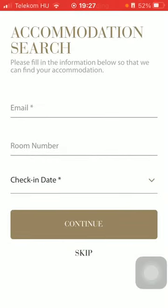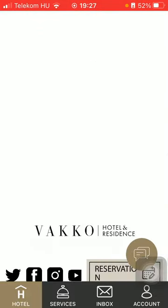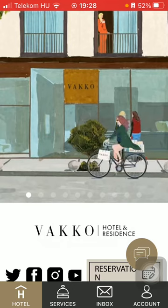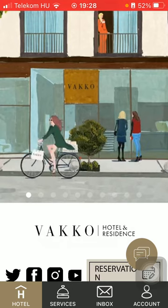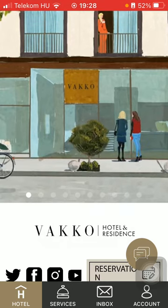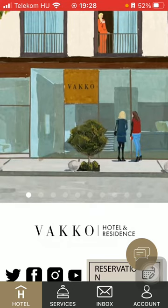Hello guys, in this video I'm going to show you how to check out the late night service menu on the VACO application.